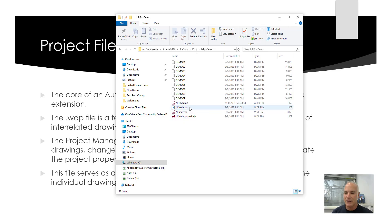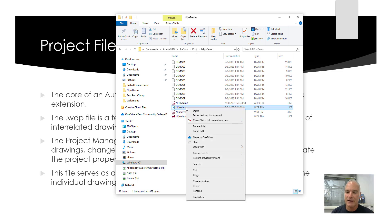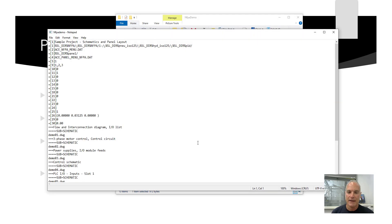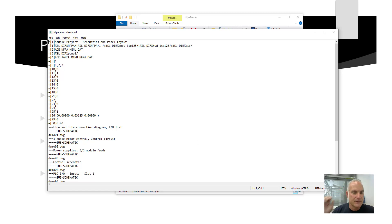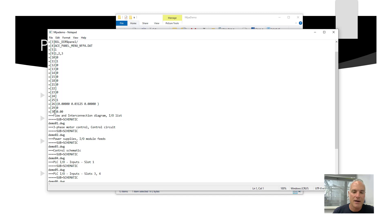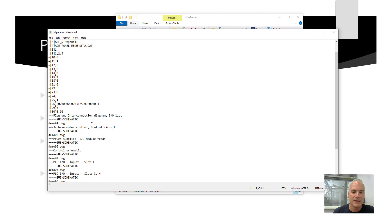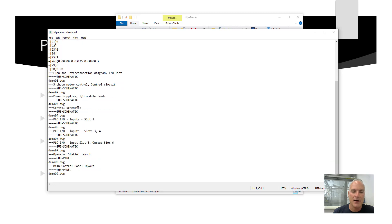So let's take a look at this wdp file. You'll see here that I've got this wdp file right here, NFPA demo. If I right-click on it and I choose open with notepad, it just opens up a text file that has some information in it. And it's all along the bottom here, along the side with numbers telling what each of the different settings could be.